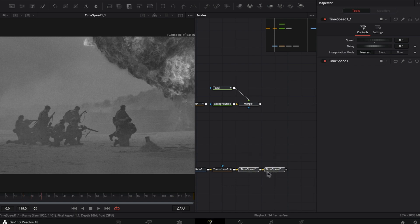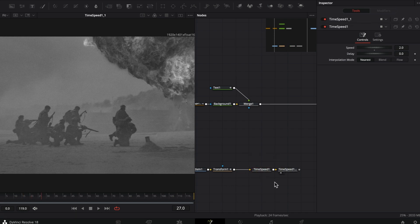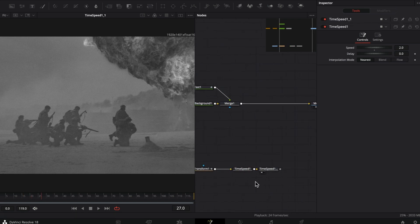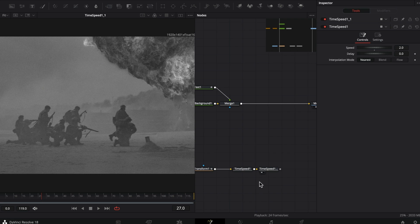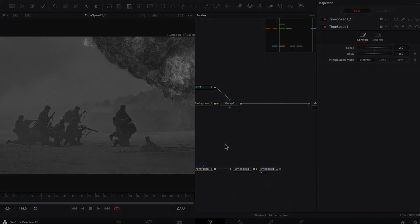That's pretty much it. That's how you can create this style of animation inside of DaVinci Resolve. I hope it will help you in your upcoming projects. Thank you so much for watching the video, and I'll see you guys in the next one.